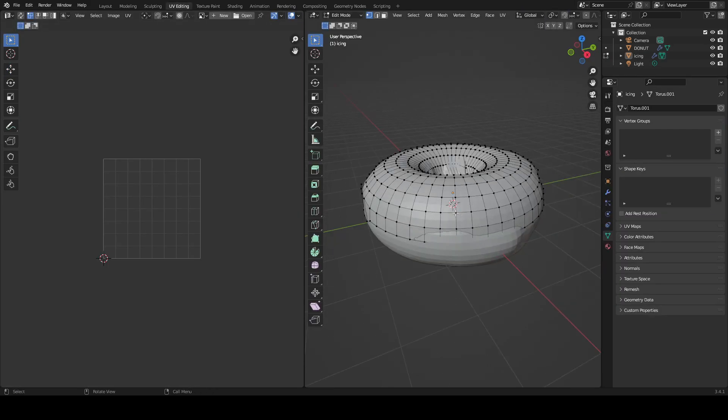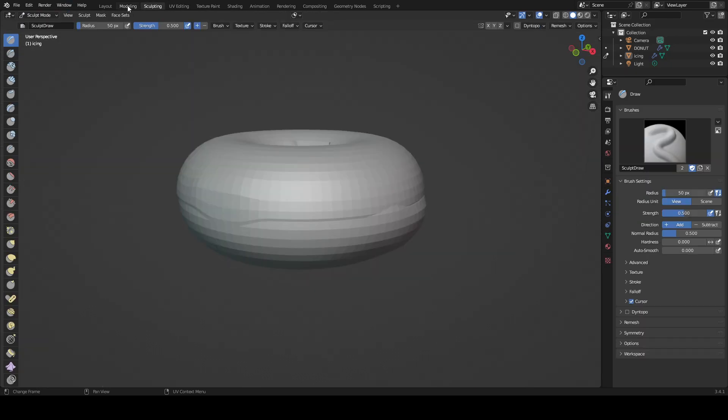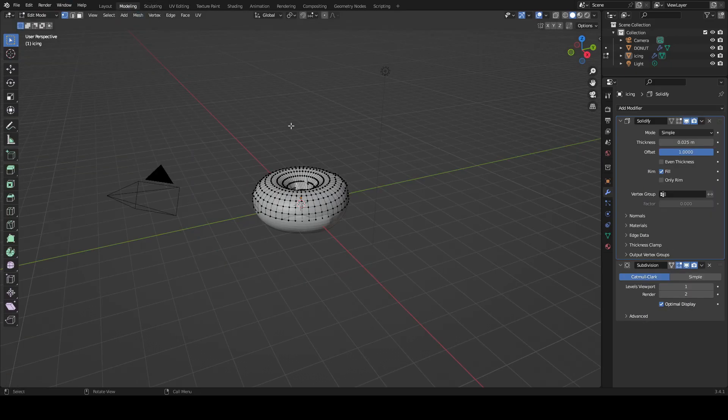Eventually I'm going to color the icing properly like over here. But right now I have to do the modeling and sculpting and everything else.